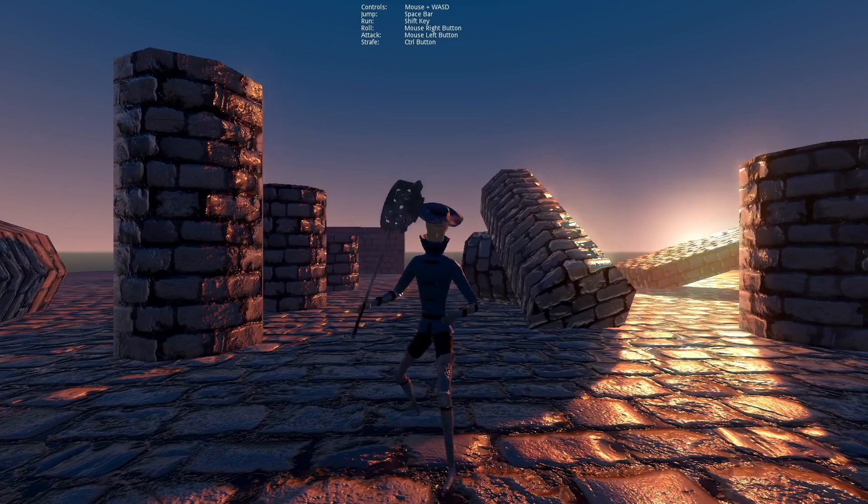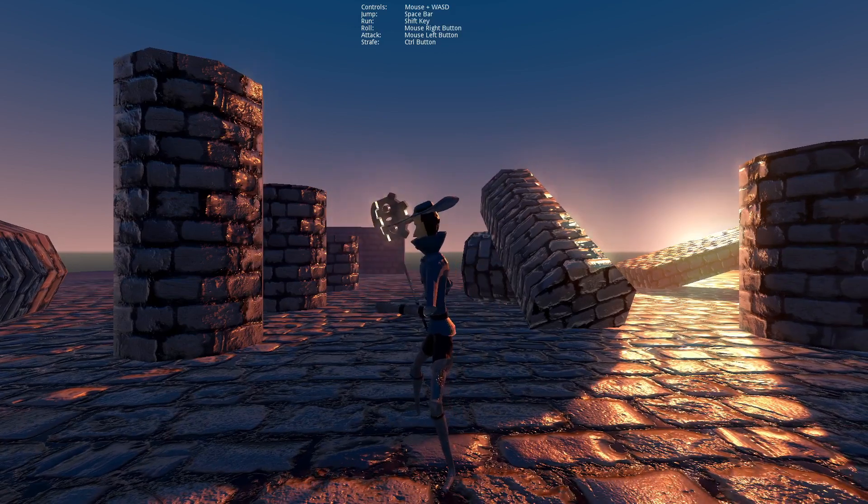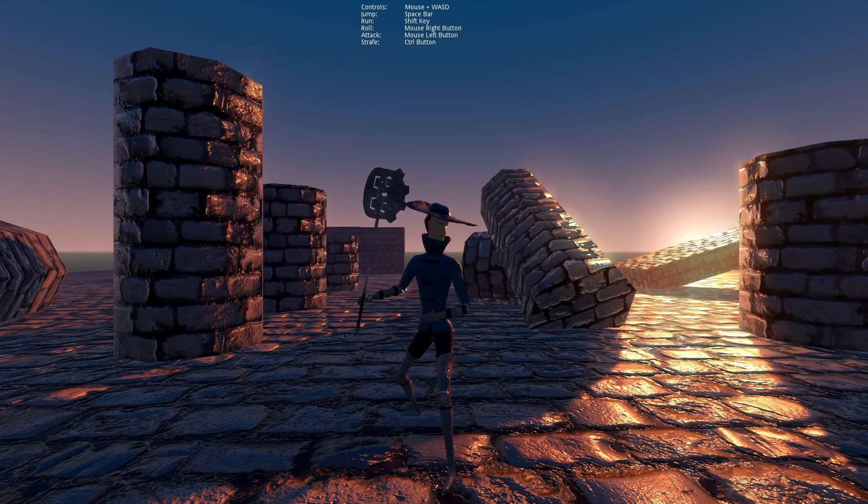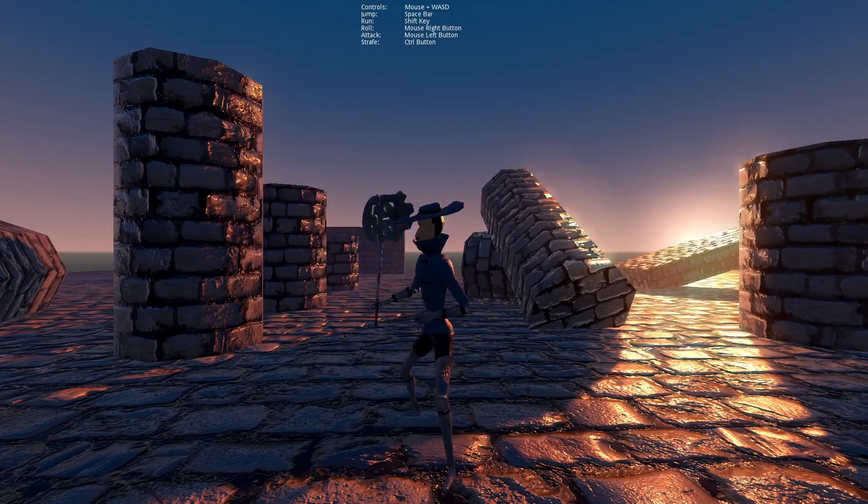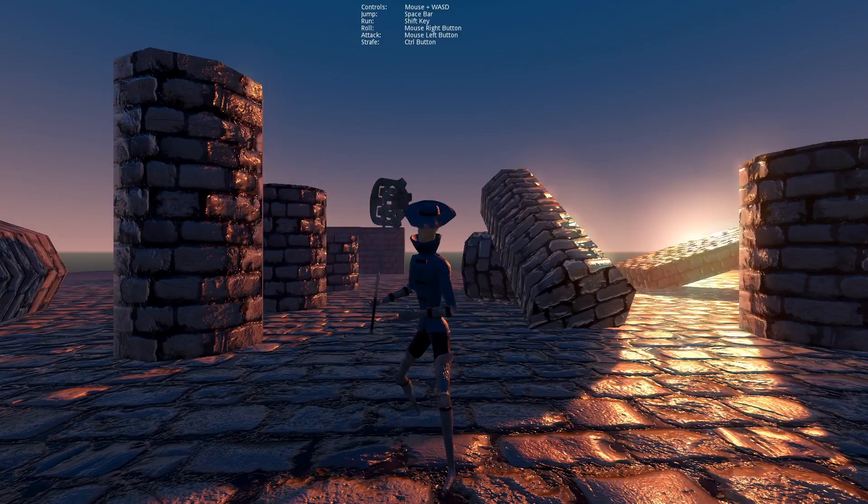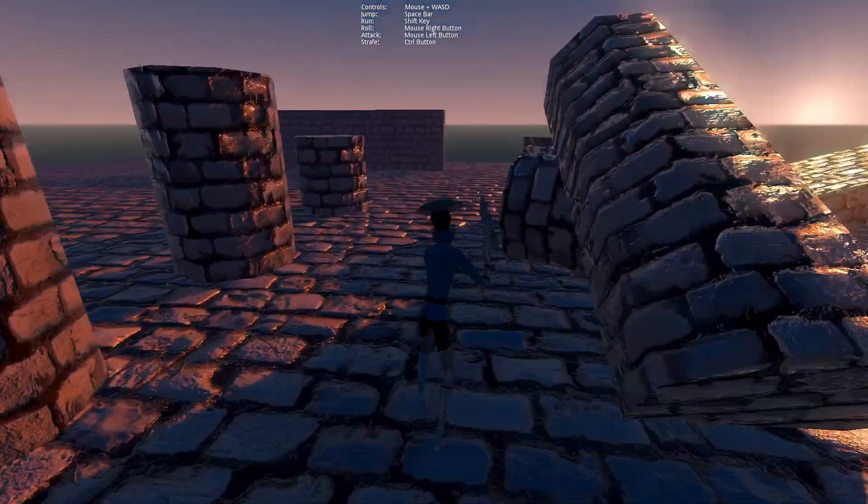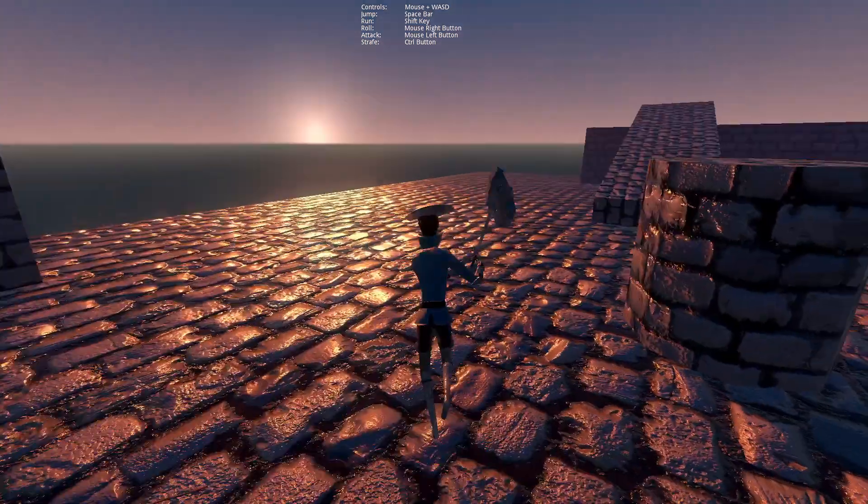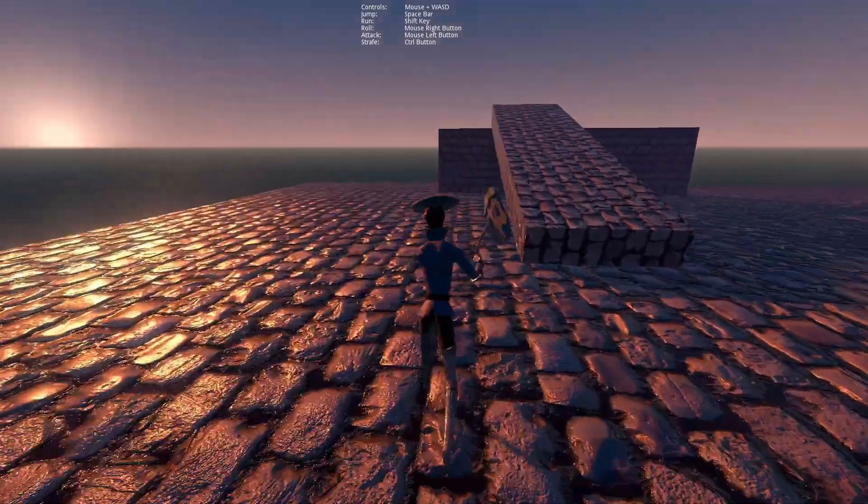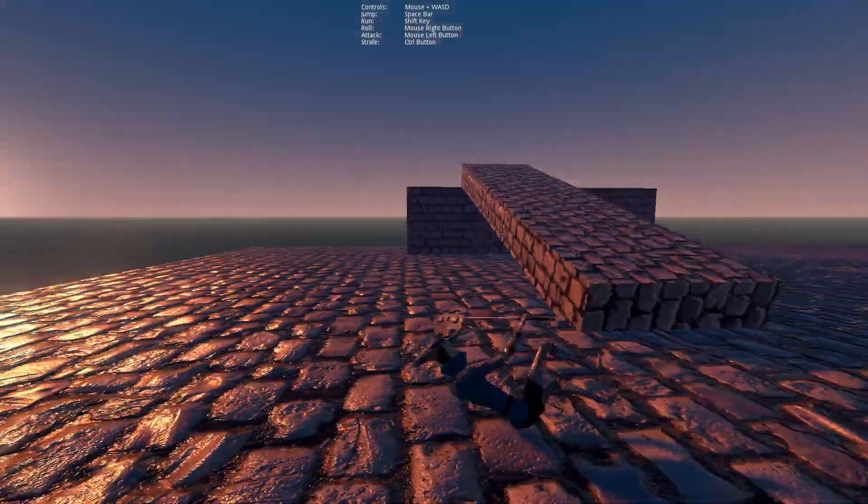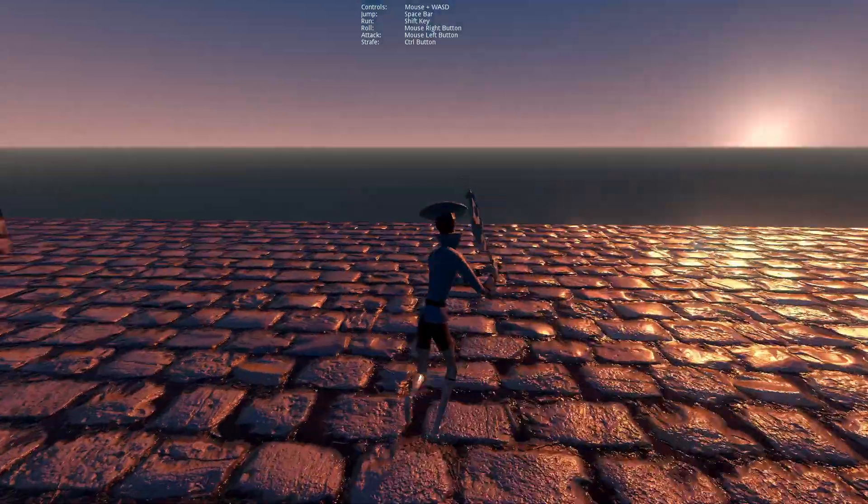Alright, welcome to my Godot 3D third-person Souls-like controller template tutorial. It's a mouthful. This is a template for making a Souls-like or Bloodborne style character controller.